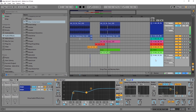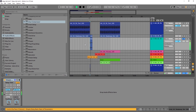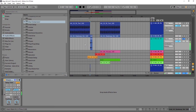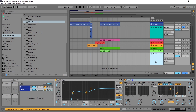Hey, what's up everybody, Joshua Casper back at you with Loop Masters and we got another Production Basics tutorial. This is kind of like a part two to the last video I did in this series, where I showed you how to make a pitched up riser using just the simple delay inside of Ableton Live.